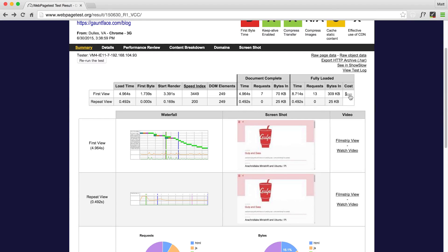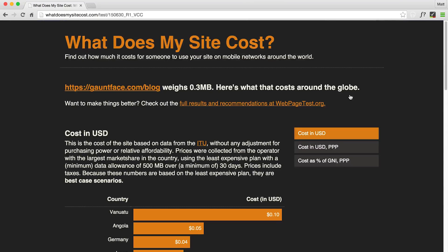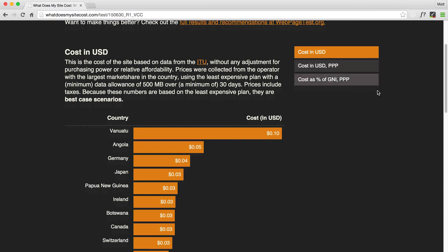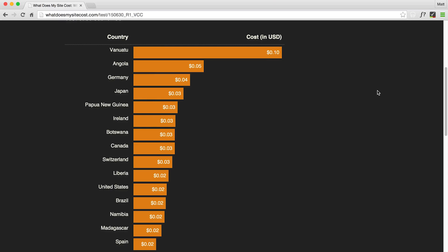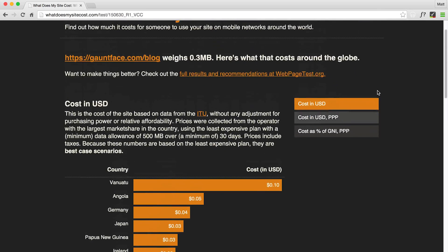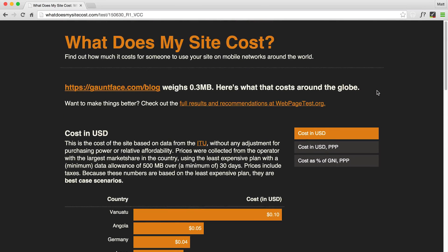One last thing about WebPageTest they've just added is the cost of your site — it literally says this is the number of megabytes, and this is what it equates to for someone in a given country downloading your site. For example, it's 22 cents from Vanuatu. It's interesting because if you've got a massive site with tons of images, people in other countries may not actually be able to afford to view your site.